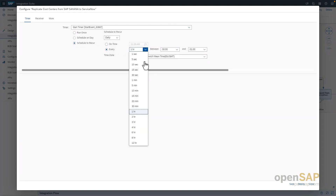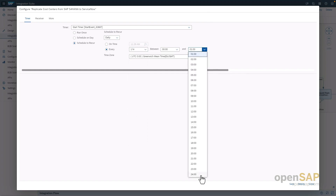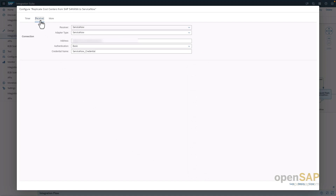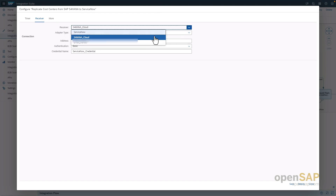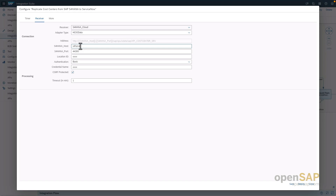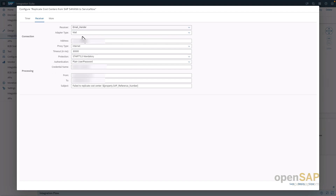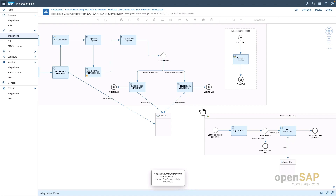To configure this scenario, we need to configure the scheduler — the time interval at which we want to pull new cost center information from the SAP S/4HANA system. Then we need to configure three receivers: first the ServiceNow receiver with the endpoint and the ServiceNow adapter; second, the SAP S/4HANA cloud system with endpoint information, credentials, and authentication method; and last but not least, the mail adapter with the mail server address and the to/from email addresses for the error iFlow. Once the entire integration flow is configured, we can deploy it, and once successfully deployed, it can be used.